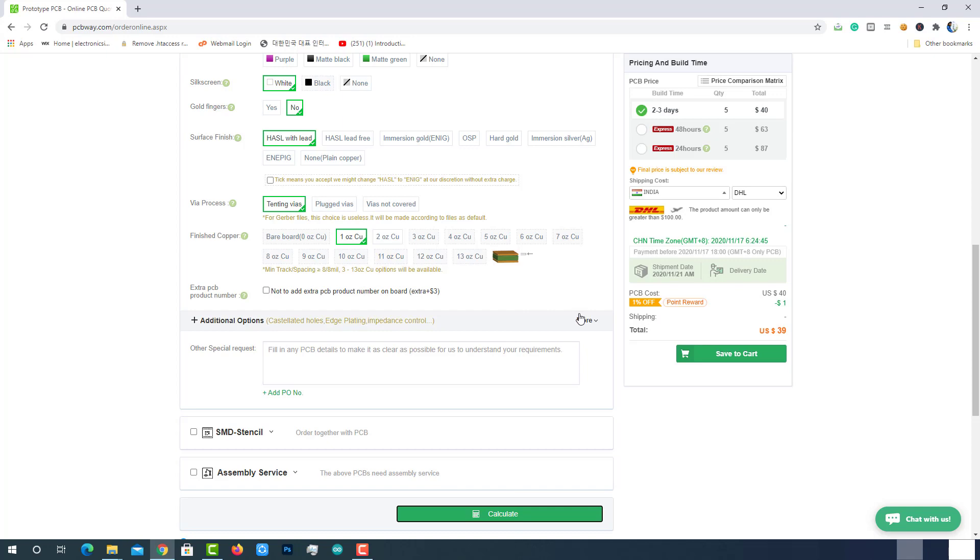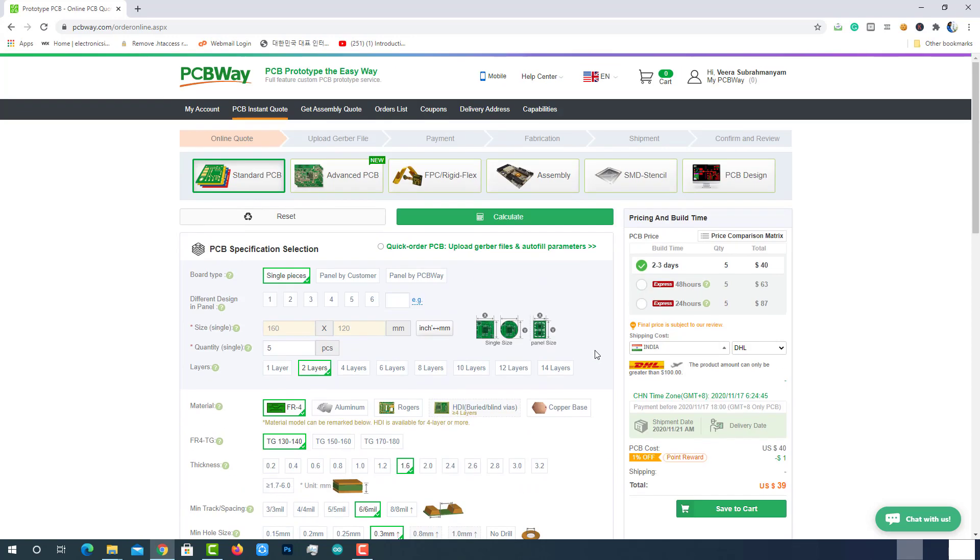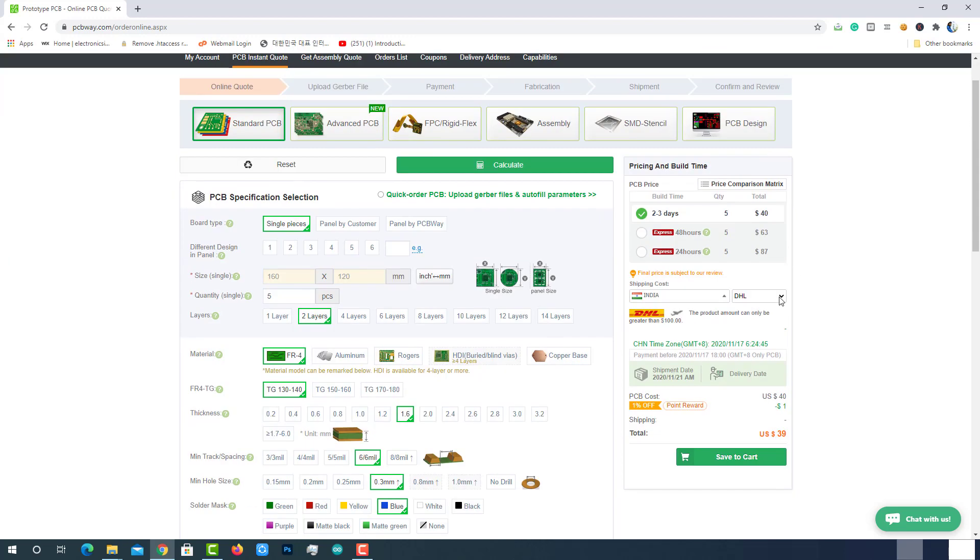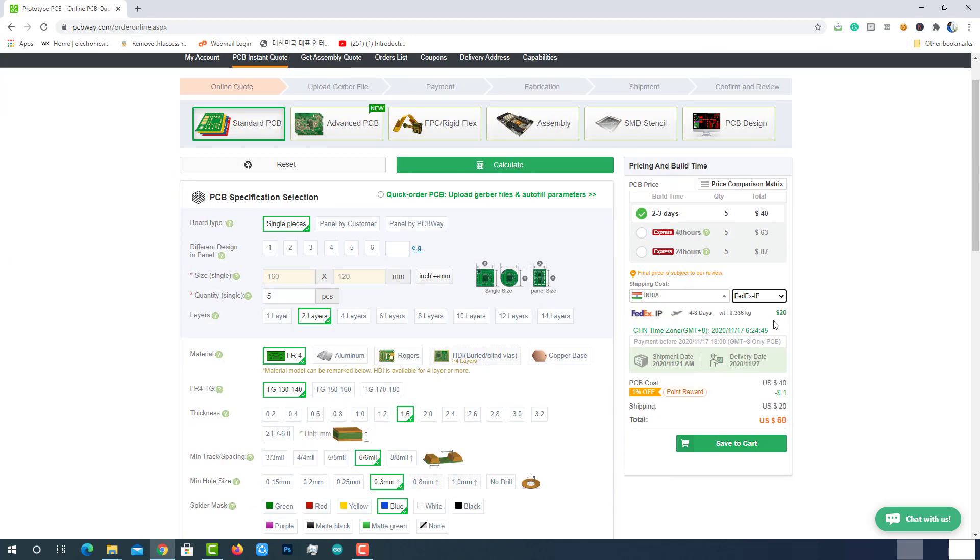Choose the desired build time and shipping method. I'll choose 2-3 days which is the cheaper one and I'll choose FedEx because of the lesser delivery time. Then click on save to cart.